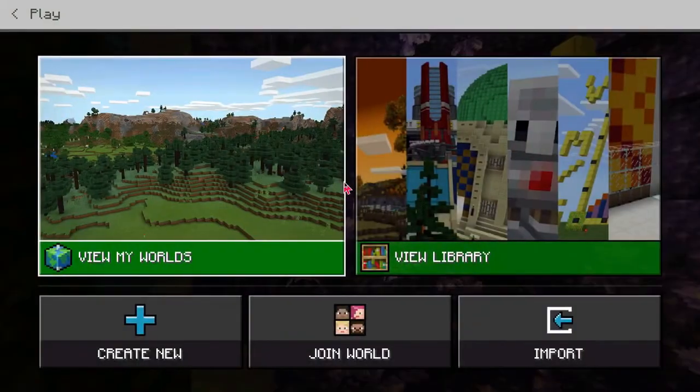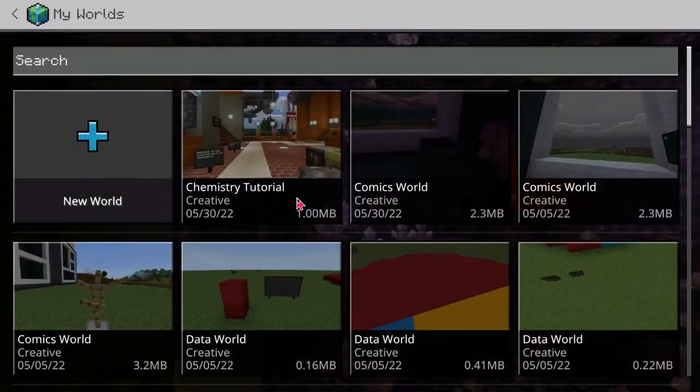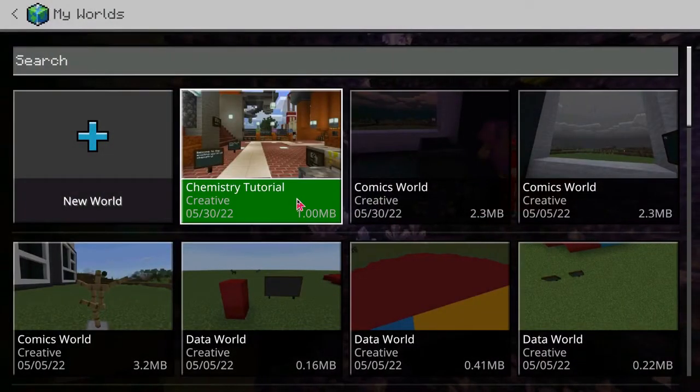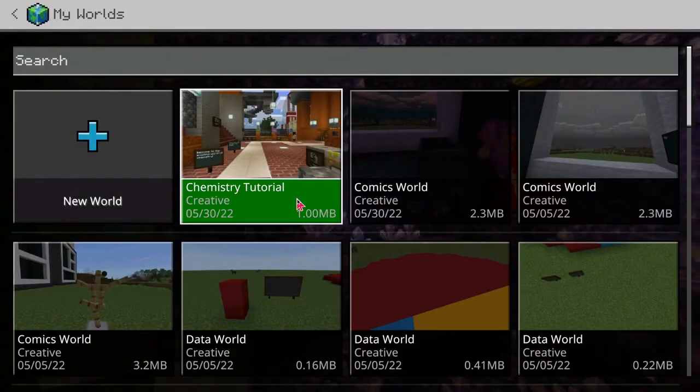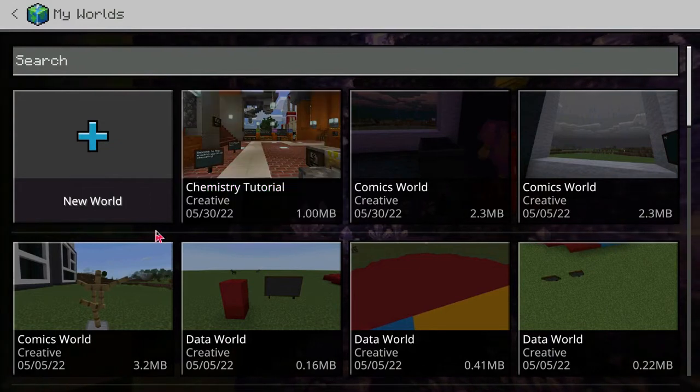I'm going to click on play, view my worlds, and then select the world that I want to export.